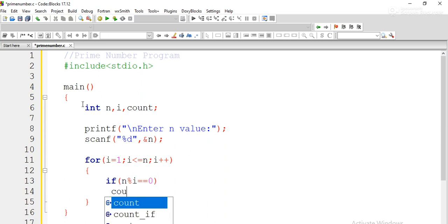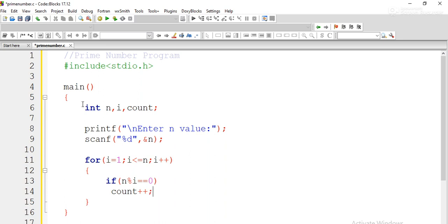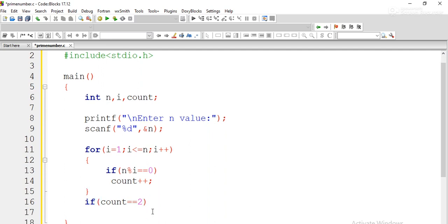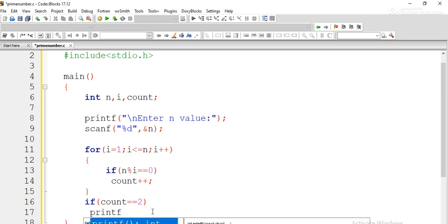If n is completely divisible by i — meaning n % i equals 0 — we increment the count variable by 1. This loop iterates from i equal to 1 to n, and for each number we divide n by i. If the remainder is 0, count is incremented. After the loop, we check whether count is 2 or not, because every prime number has exactly two divisors. If count exceeds 2, the number is definitely not prime.